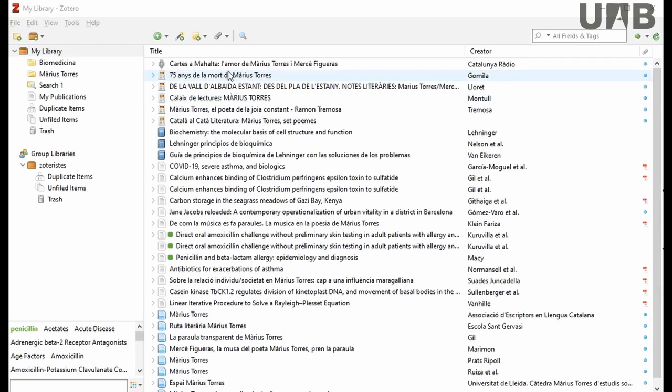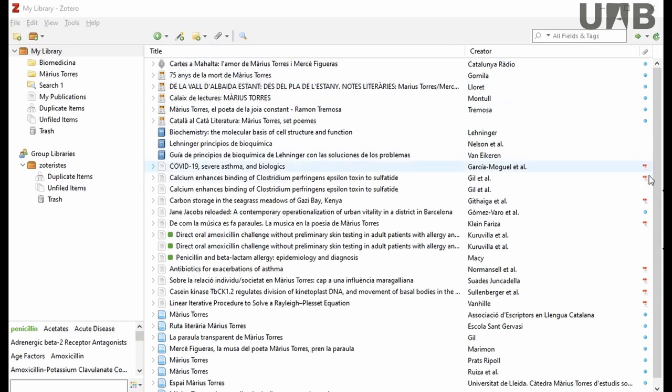By default, Zotero will display a column for the title and creator and another column with an attachment icon to show which records have an attached PDF.